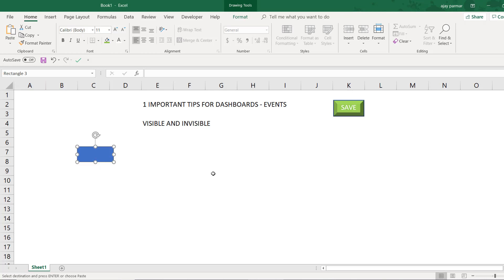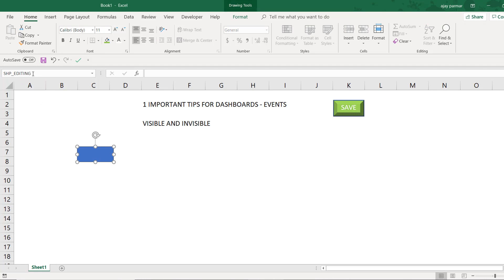Because I have already given the edit button the name 'Edit', I'll give this shape a name called 'shape_editing'. Do not leave a space — you will not be allowed to leave spaces here. Press Enter; you must press Enter and then come back and check that the name you have mentioned is actually accepted by Excel.